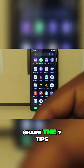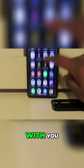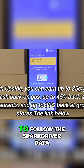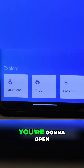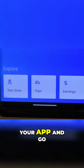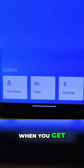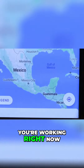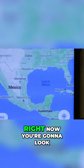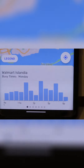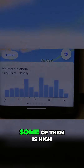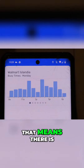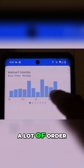Now it's time for me to share the seven tips with you. I'm gonna start with the first one: follow the Spark Driver data. To follow the Spark Driver data, you're gonna open your app and go to your zone. When you get to your zone, you're gonna see it tell you exactly your location you're working right now. You're gonna look at those bars — some of them are low, some of them are high. The bar you see high means that at this time there are a lot of orders.